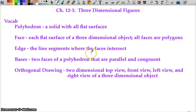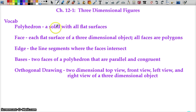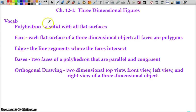Are you ready for some three-dimensional figures? This will be the last thing we do for the school year — surface area, lateral area, volume. We have some vocab for our first section. A polyhedron is just a solid with all flat surfaces.